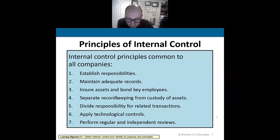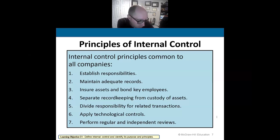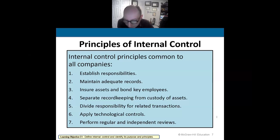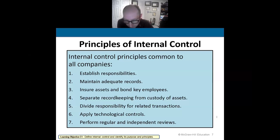Number seven is to perform regular and independent reviews. At least once a year, it's good practice to have your company audited. Having someone from the outside audit your company on a regular basis helps ensure your accounting records are accurate.